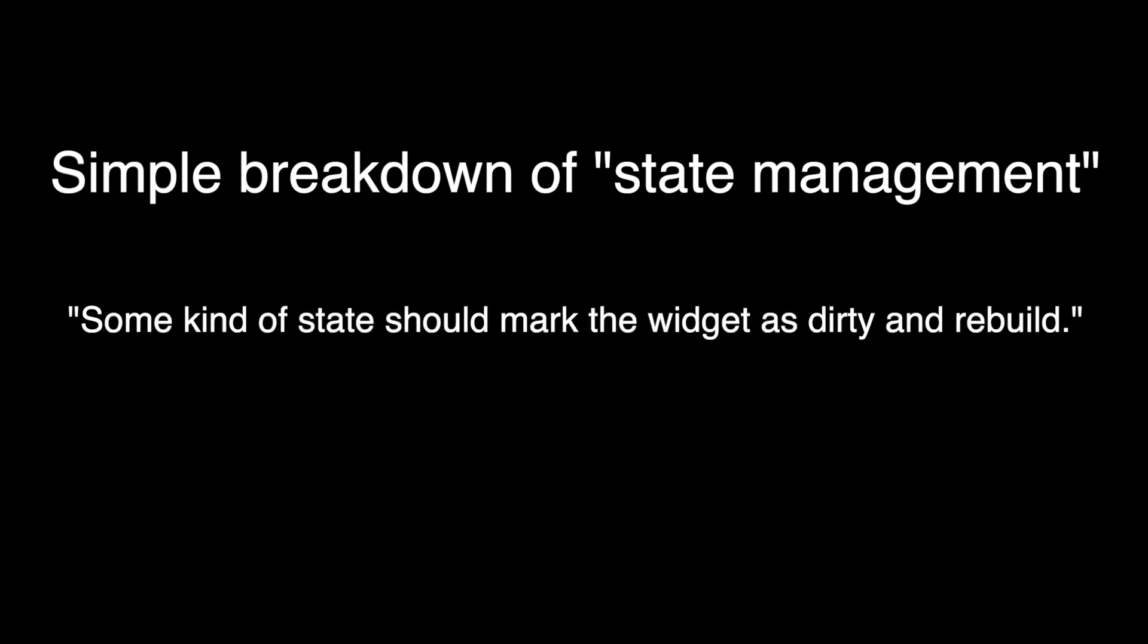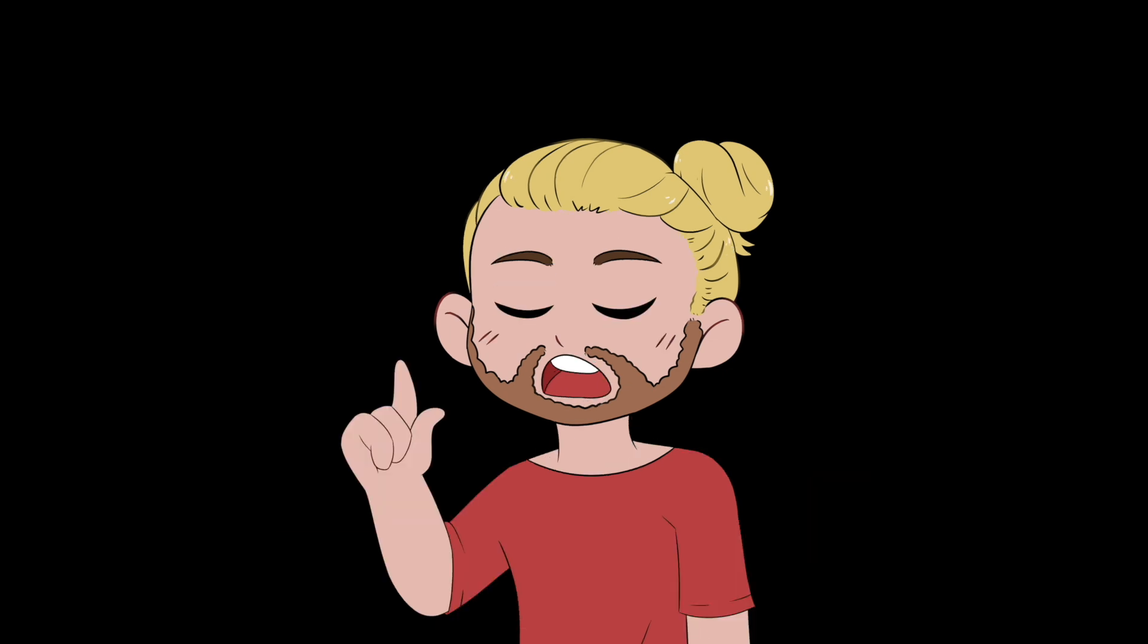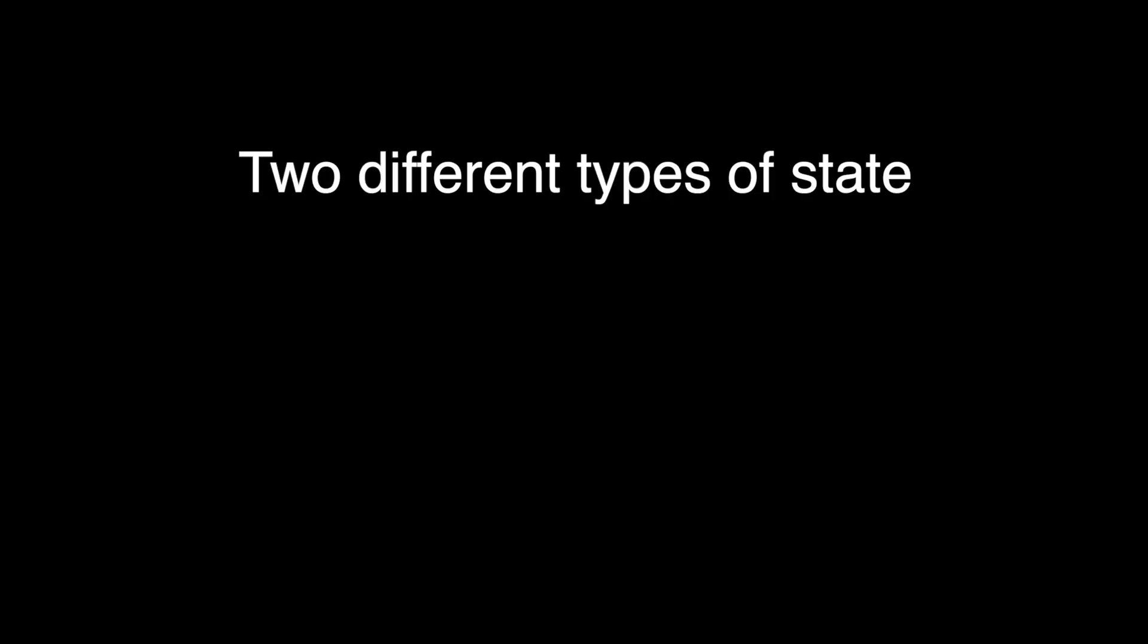Some kind of state should mark the widget as dirty and rebuild. The most clear cut example of this is using setState, though as we all know this is not a scalable approach to building out your state management approach. But there are two different types we need to learn about.